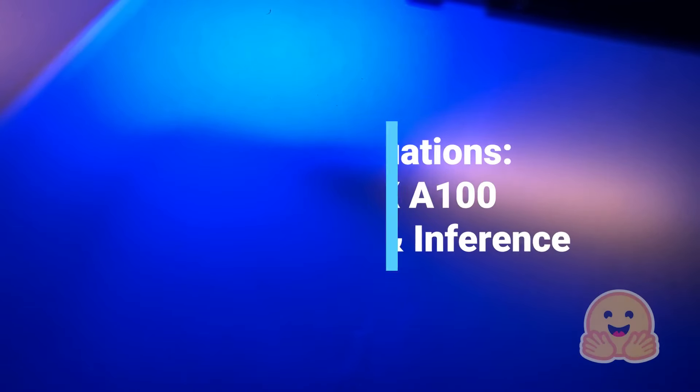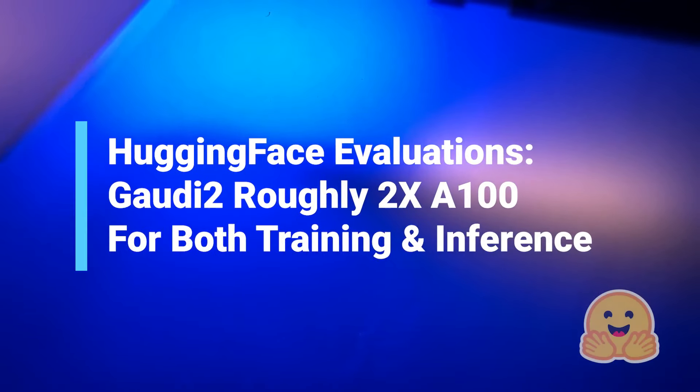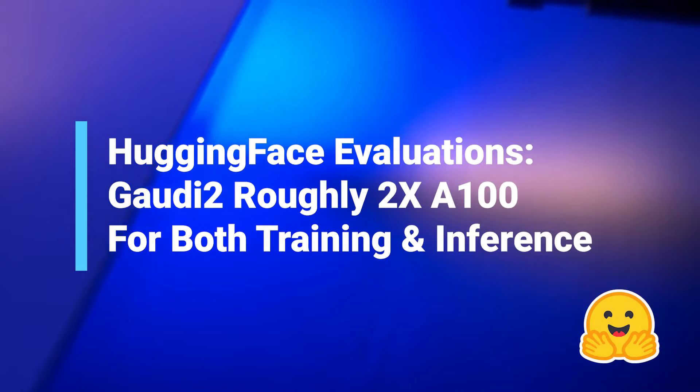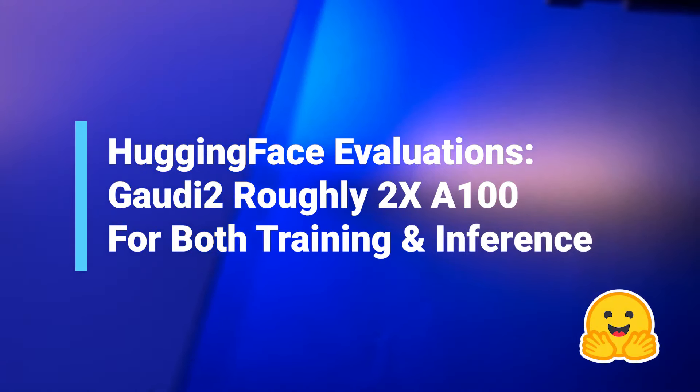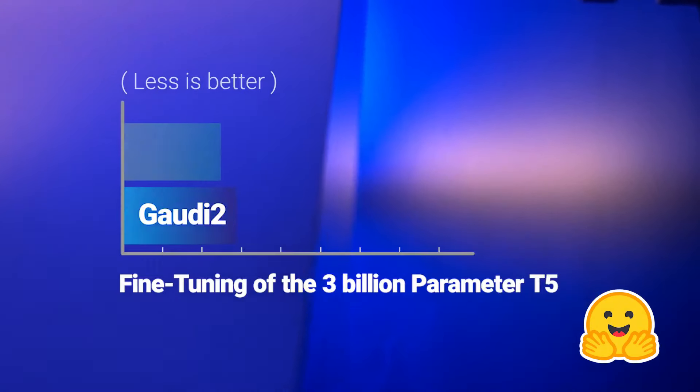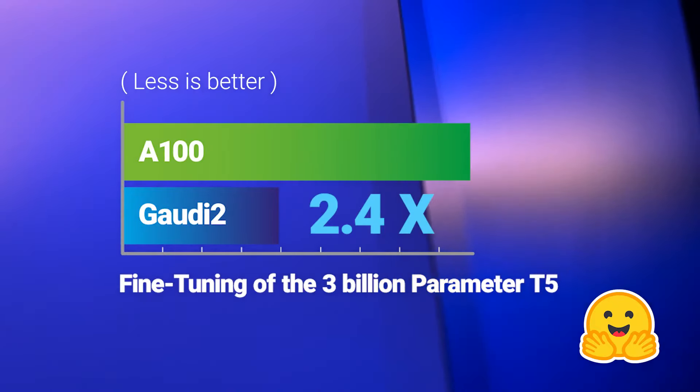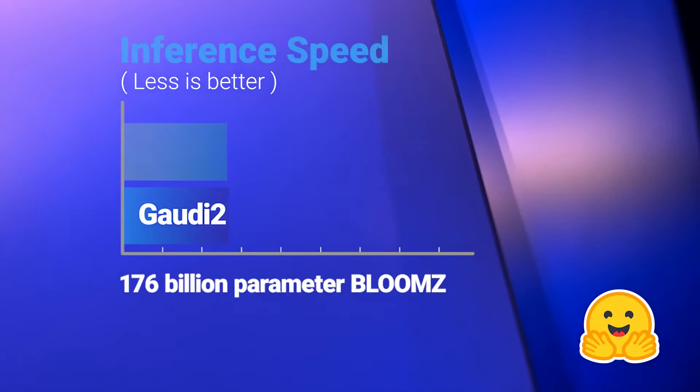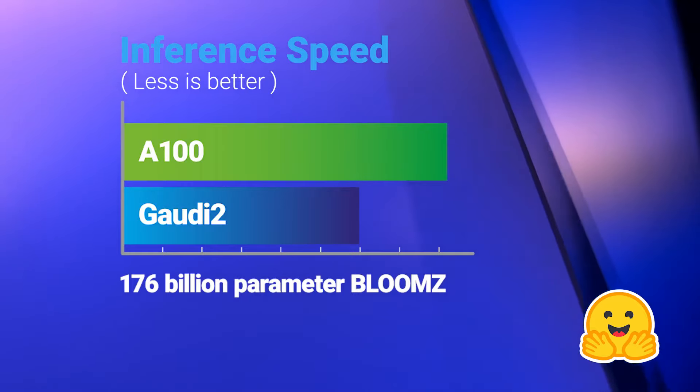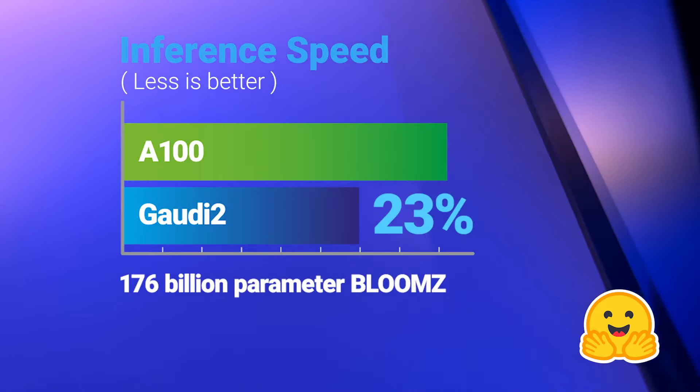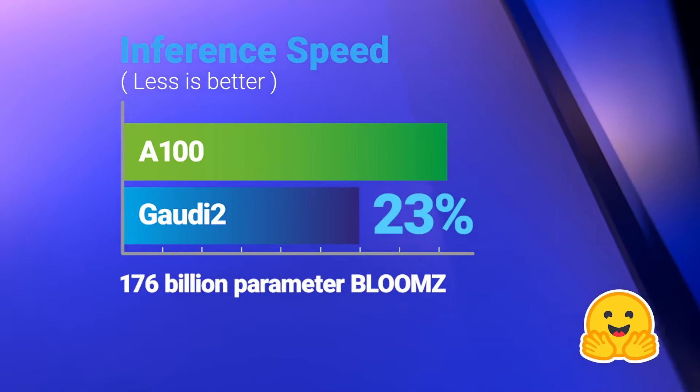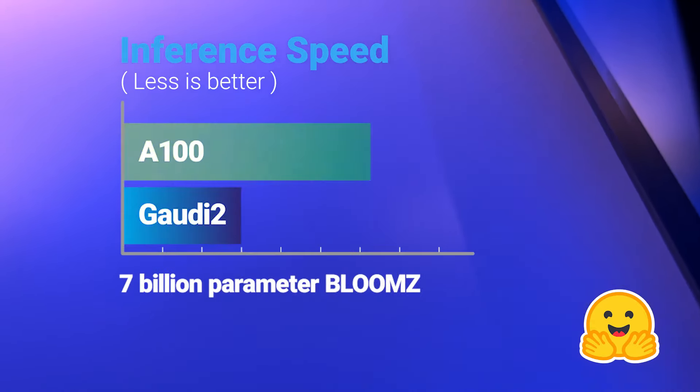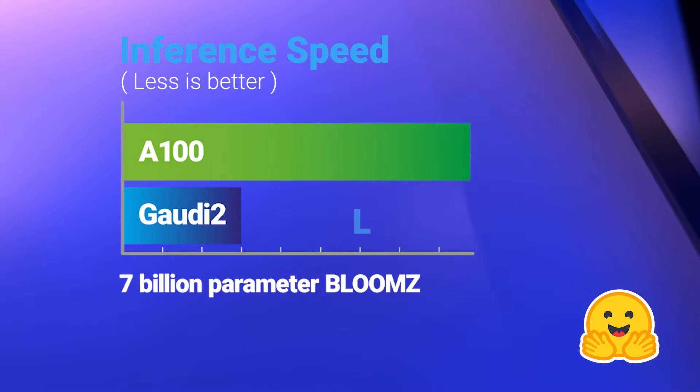According to independent evaluations by Hugging Face, Gaudi 2's speed is about twice NVIDIA's A100 for both training and inference, 2.4 times faster for fine-tuning of the 3 billion parameter T5, 23% faster inferencing the 176 billion parameter Bloom Z, and 3 times faster on 7 billion parameter Bloom Z.